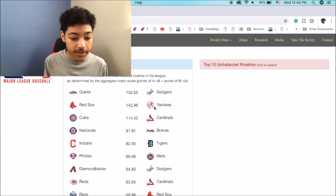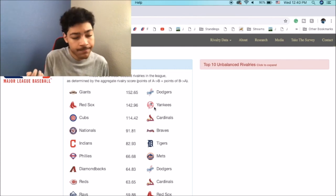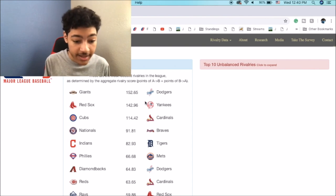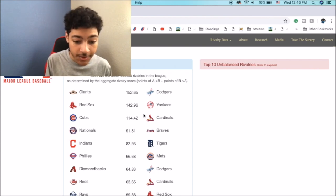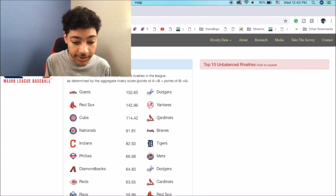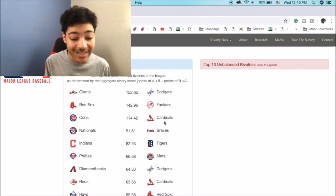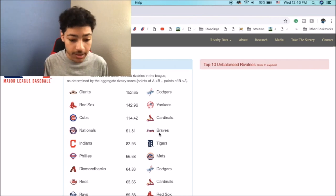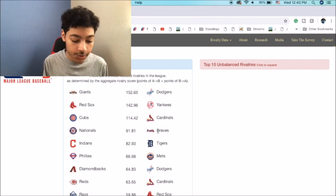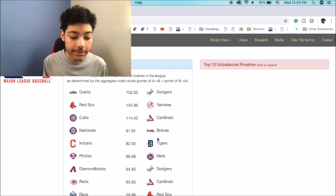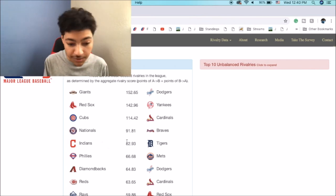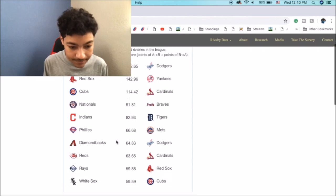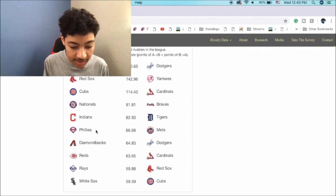Cubs and Cardinals definitely lands third, but Nats and Braves lands fourth. That's interesting. This is also interesting, this landing fifth ahead of Phillies and Mets.